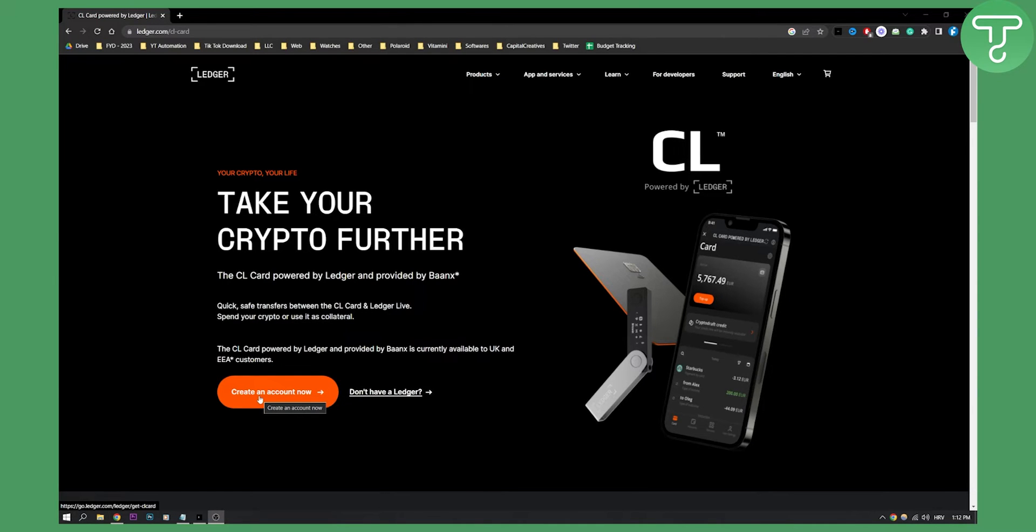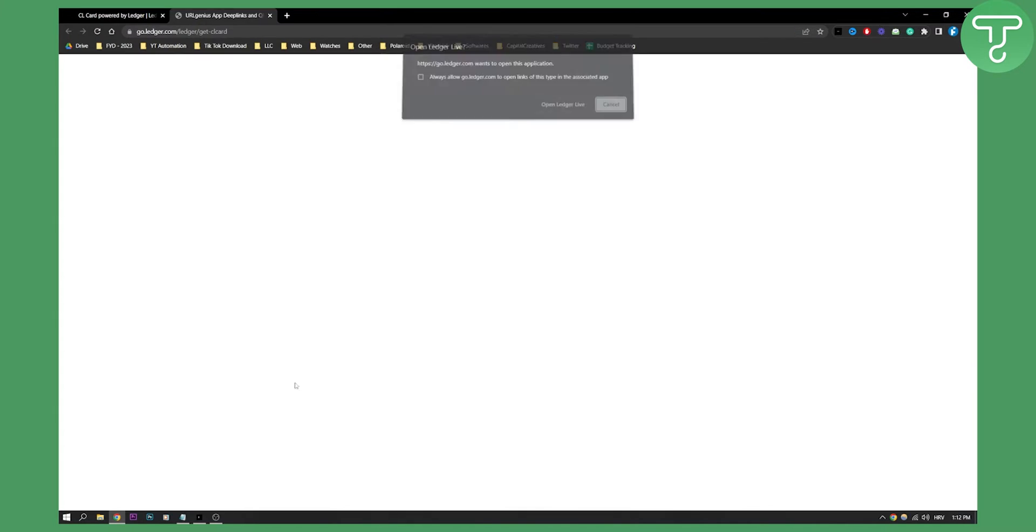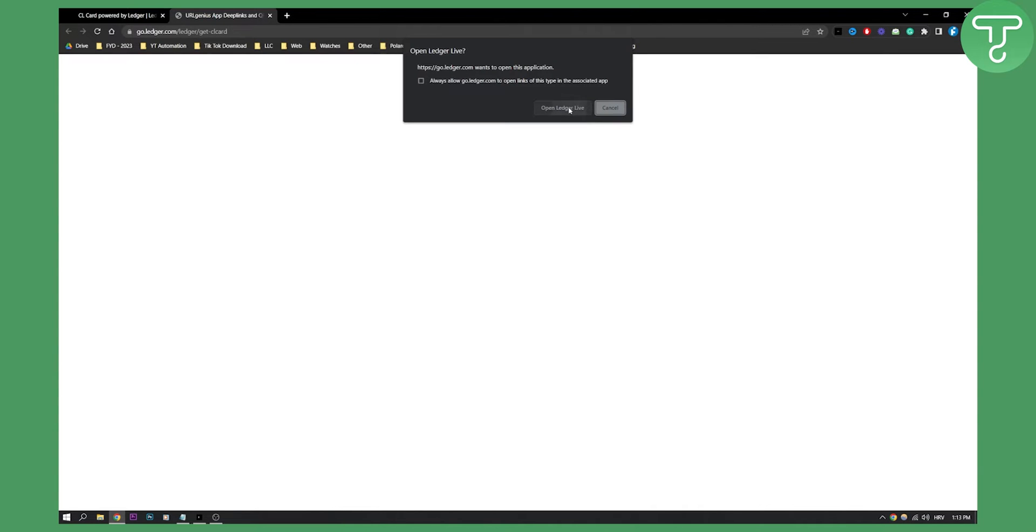Now this is not a Ledger Live account, this is actually a separate account that you need to create, so click create an account now and then you will need to open the Ledger Live application.